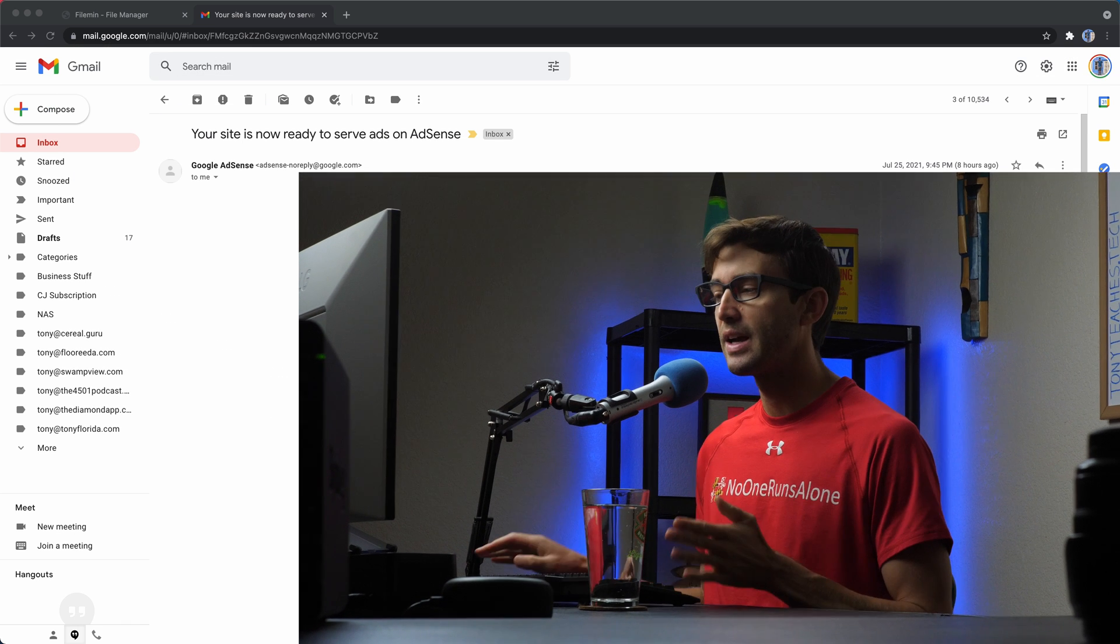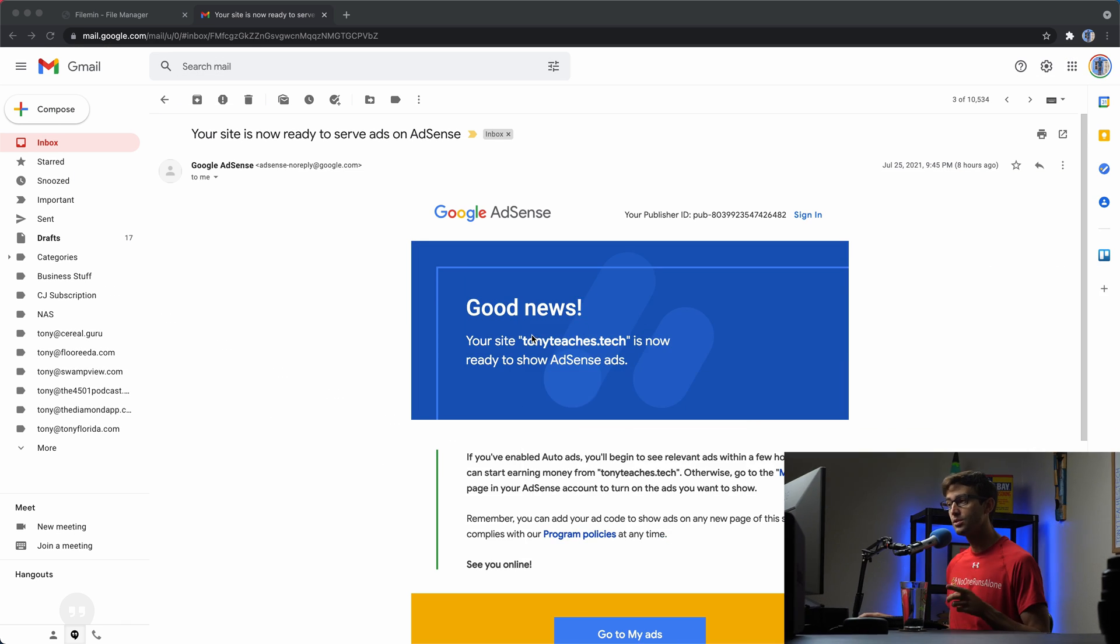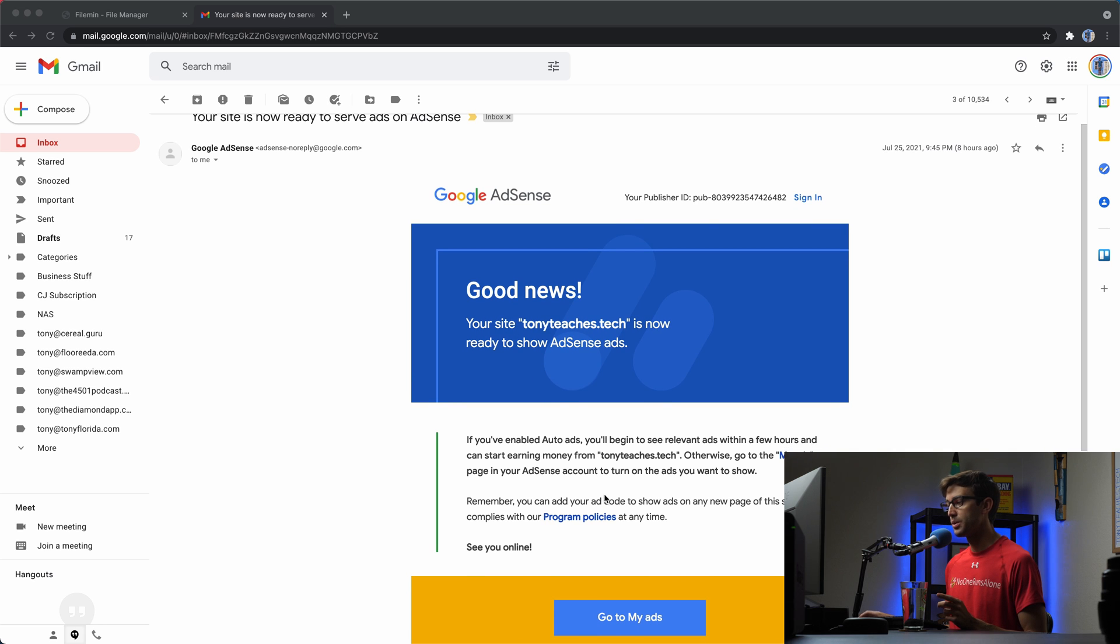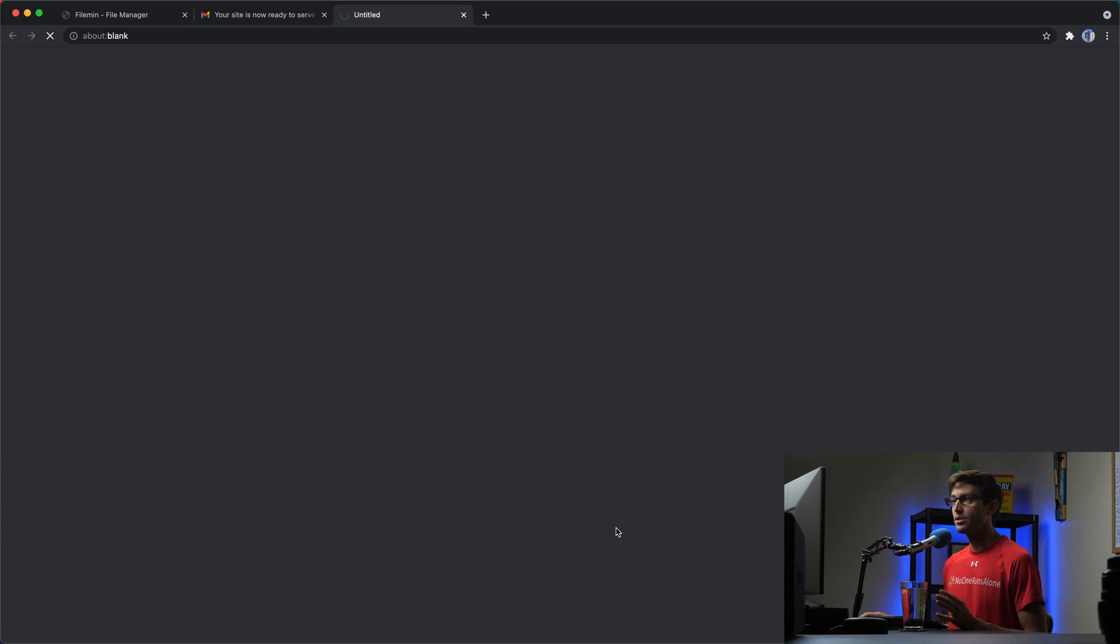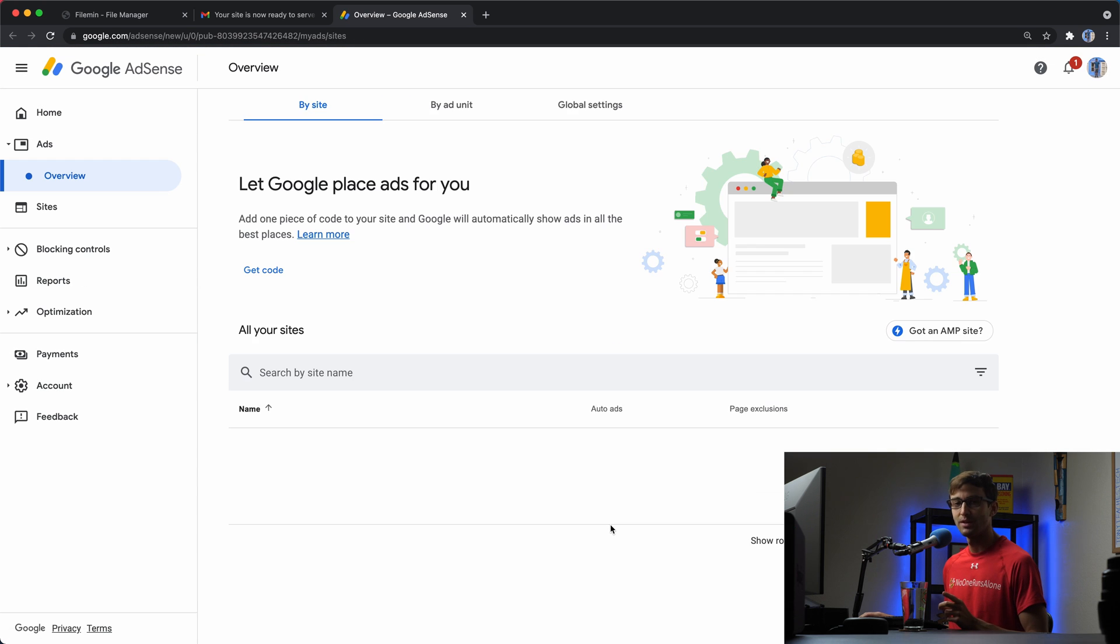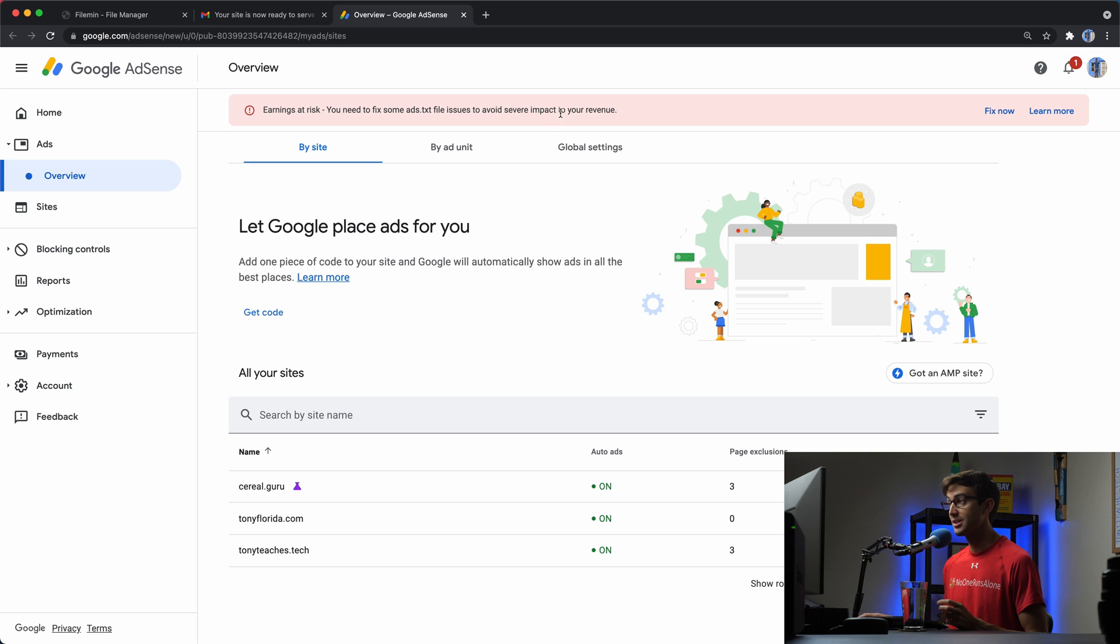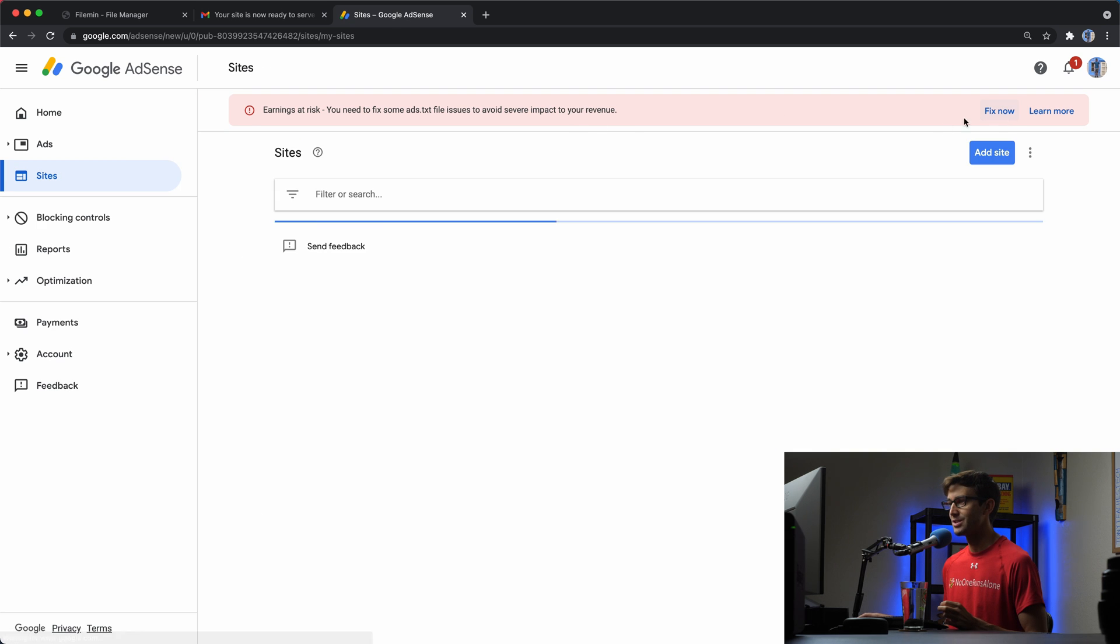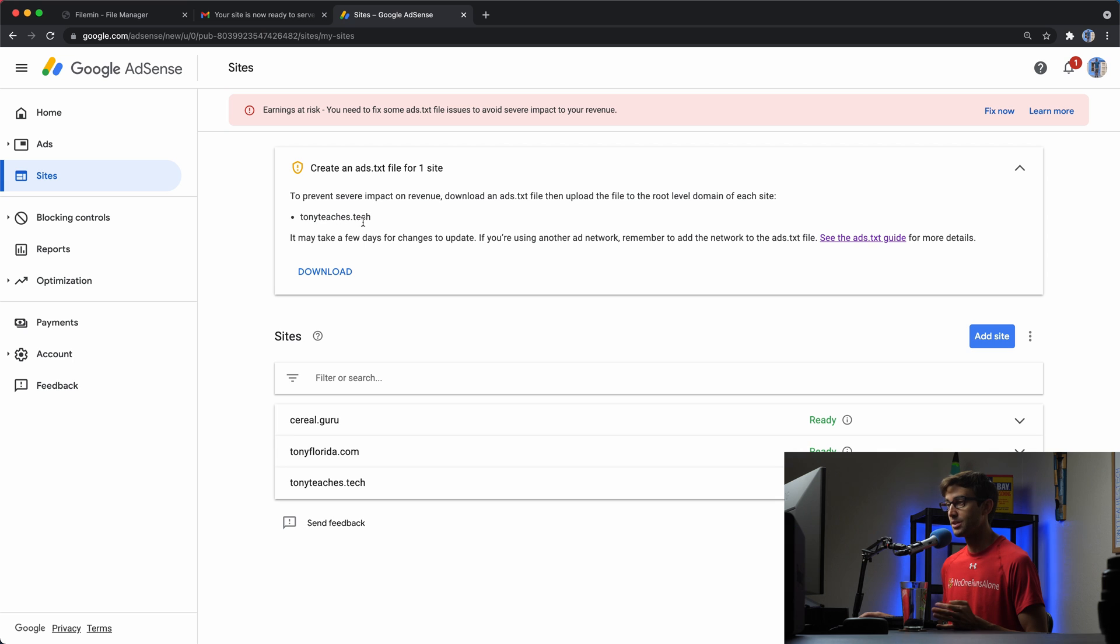About 12 hours later, I got this email here that says good news, your site Tony teaches tech is now ready to show AdSense ads. So let's click on this go to my ads button. You'll notice in here that there is actually one more step that we have to take care of. At the top, it says earnings at risk, you need to fix some ads.txt file issues to avoid severe impact to your revenue. And that is relevant for Tony teaches.tech. So it says create an ads.txt file for site, specifically Tony teaches.tech.